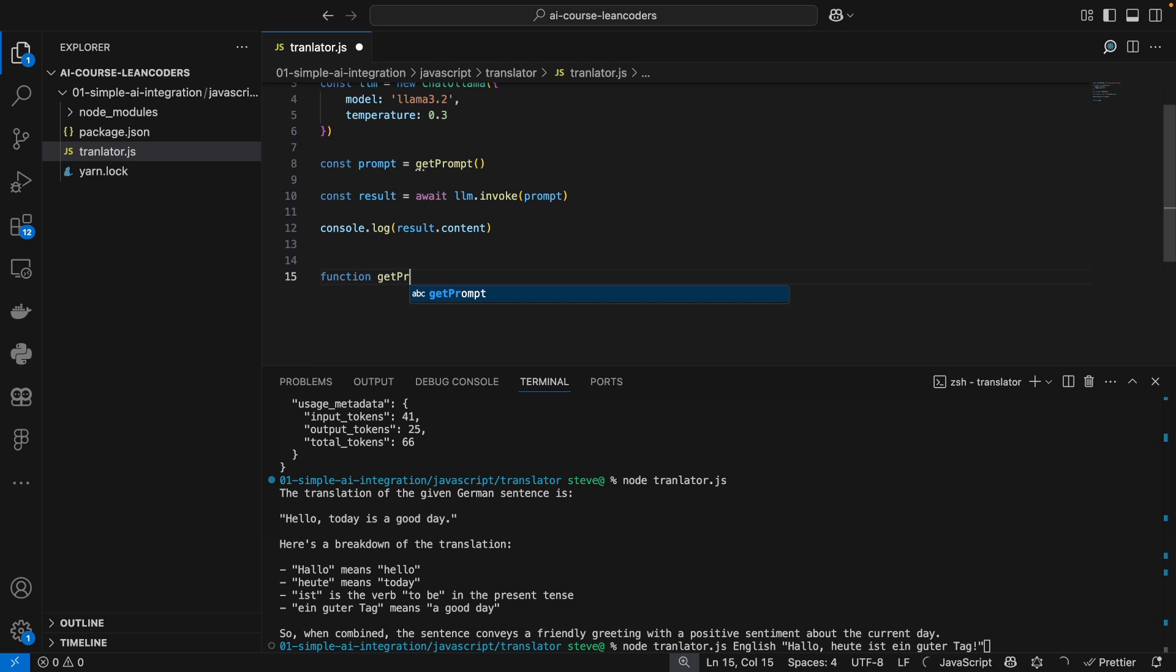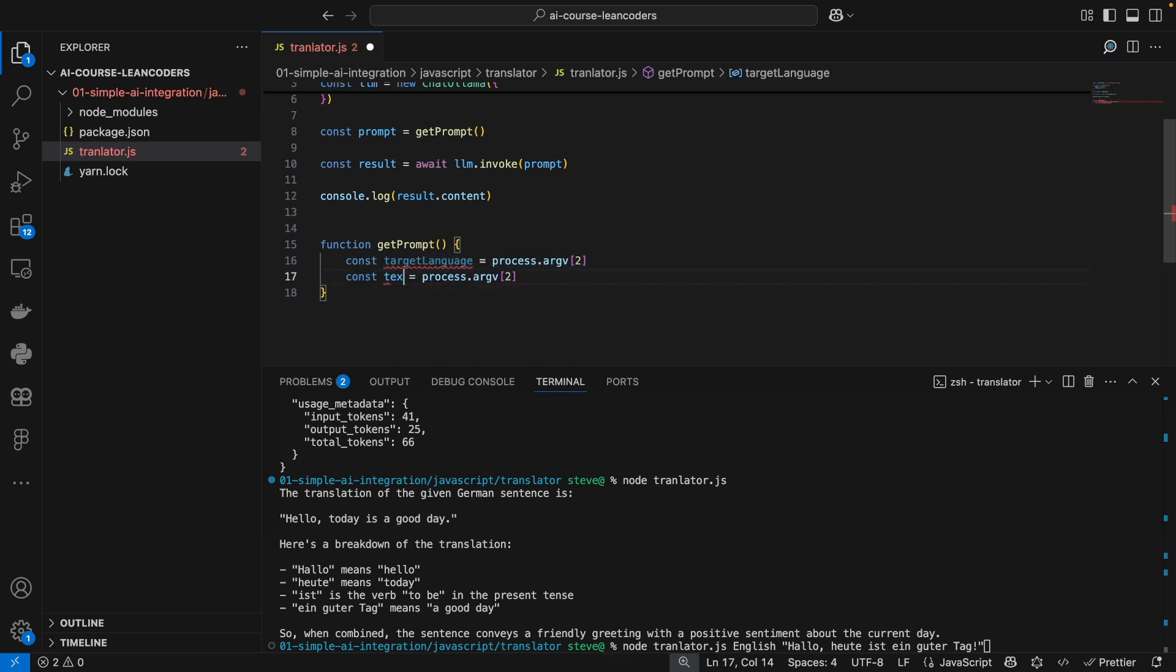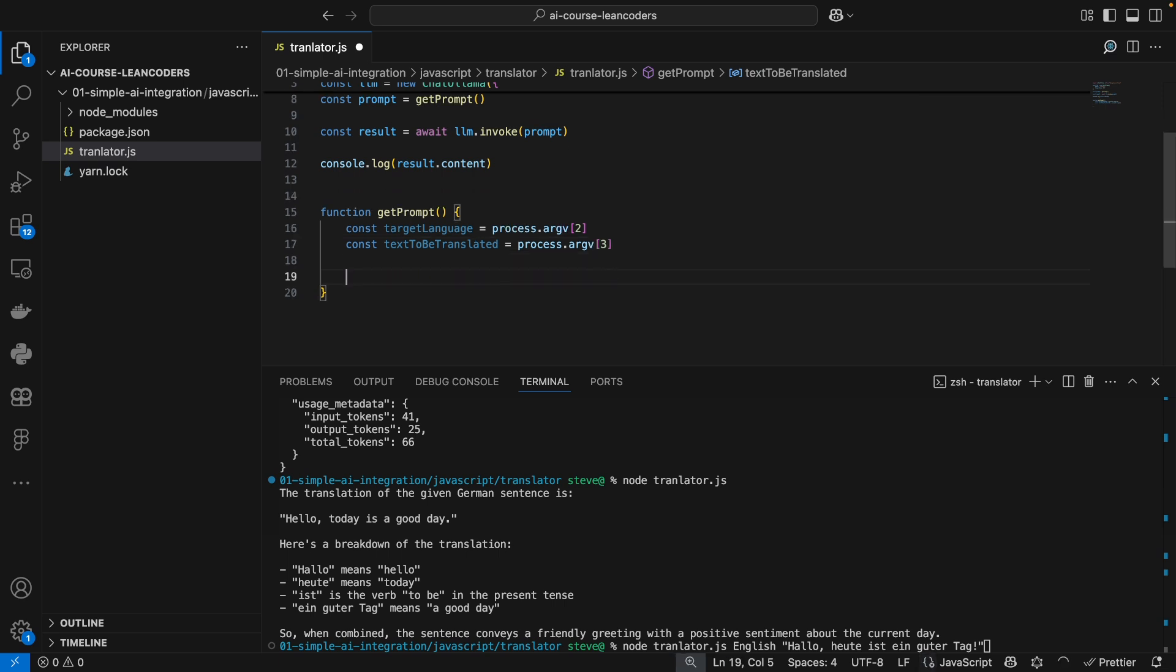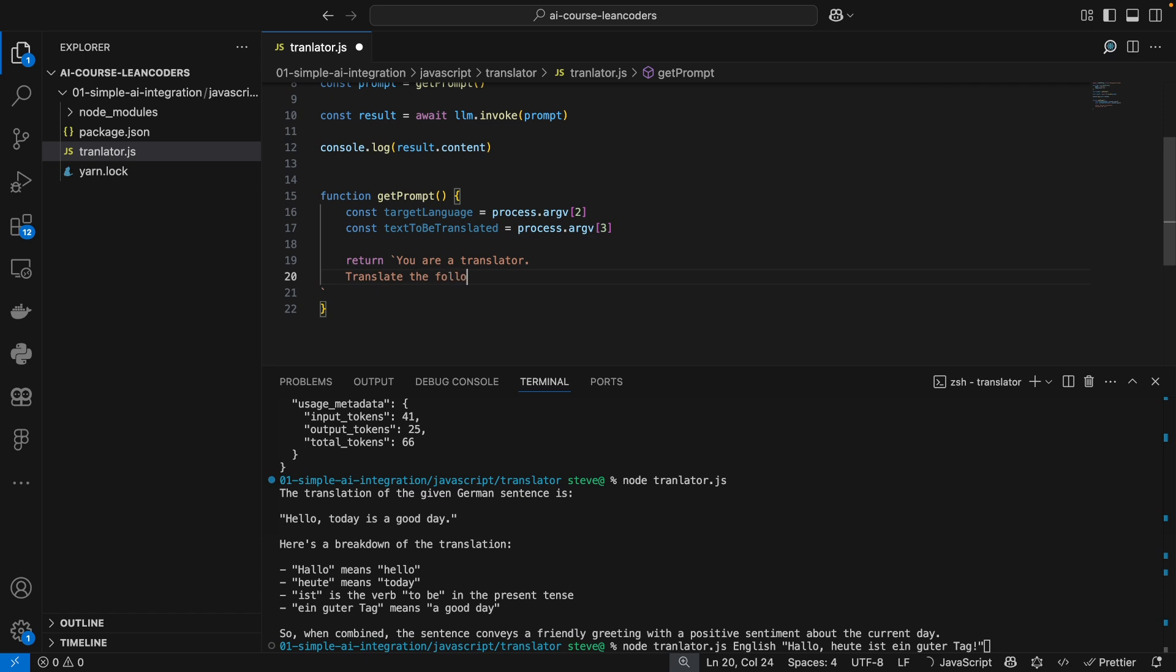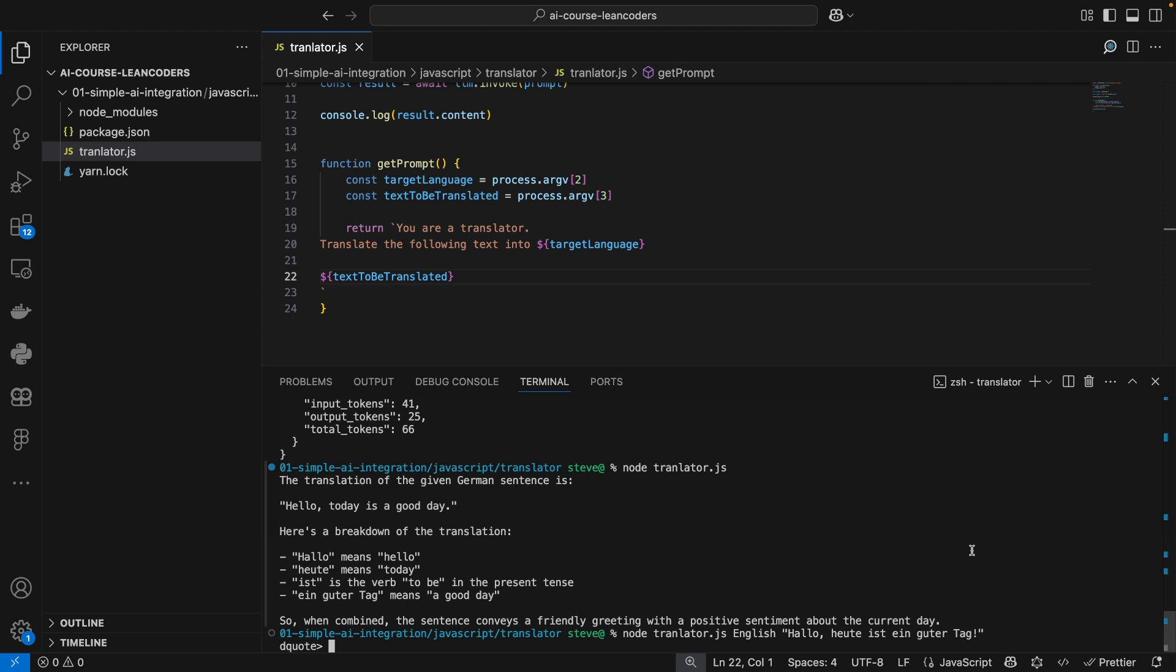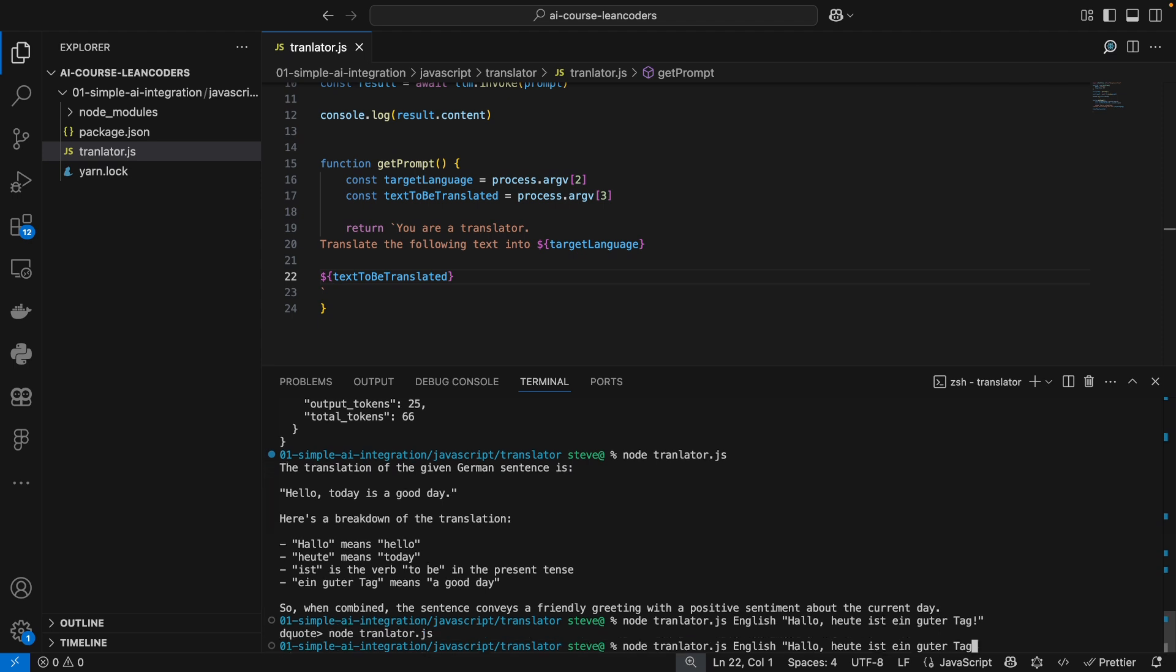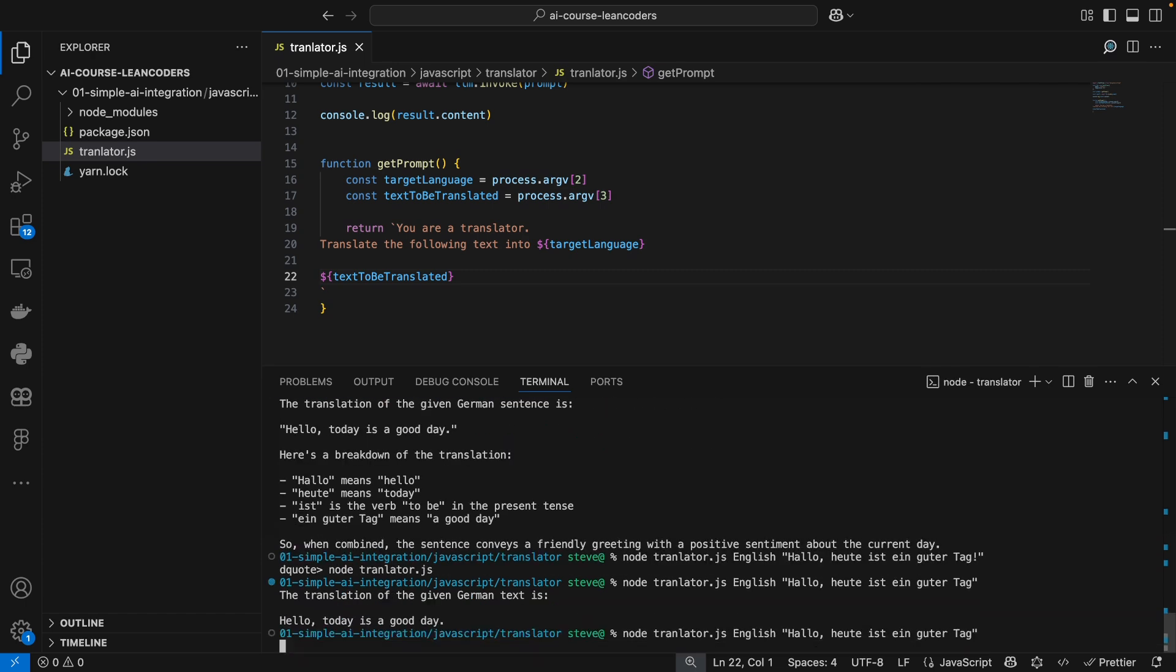Function get prompt. Let's just extract the target language and the text from the process arguments, and then the text to be translated is argv of three, and the prompt that we return, let's use string interpolation here. It should be: you are a translator. Translate the following text into target language, and text to be translated. All right, let's try that out. Sorry about that. Let's not use the exclamation mark. All right, let's fire this up a couple of times.